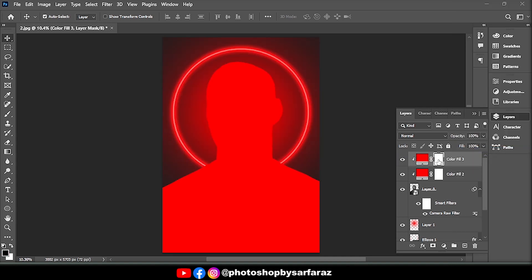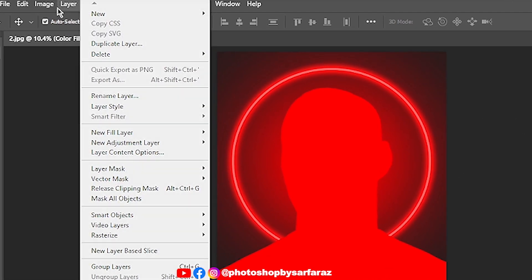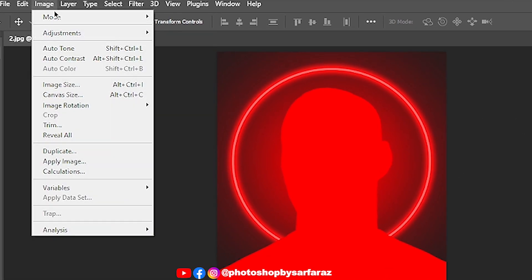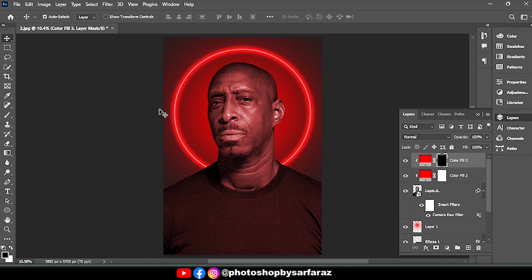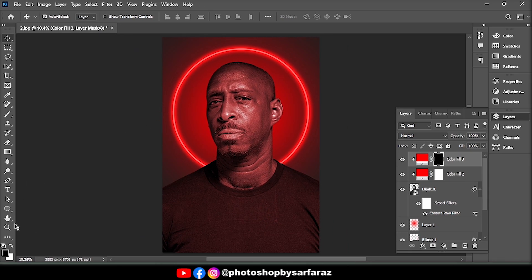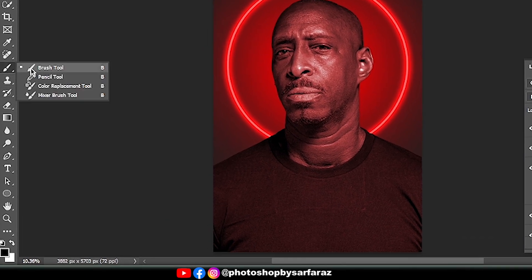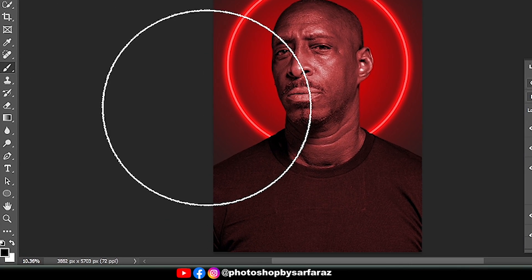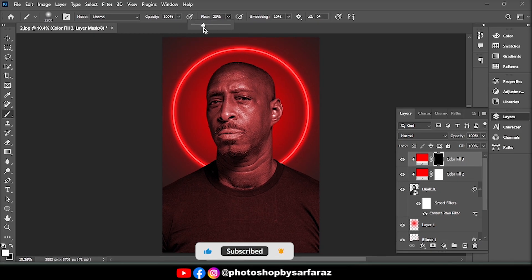Select the Masking Layer, go to Image, then Adjustment, and then Invert. Then take the Brush tool. Ground color is white and follow the process.